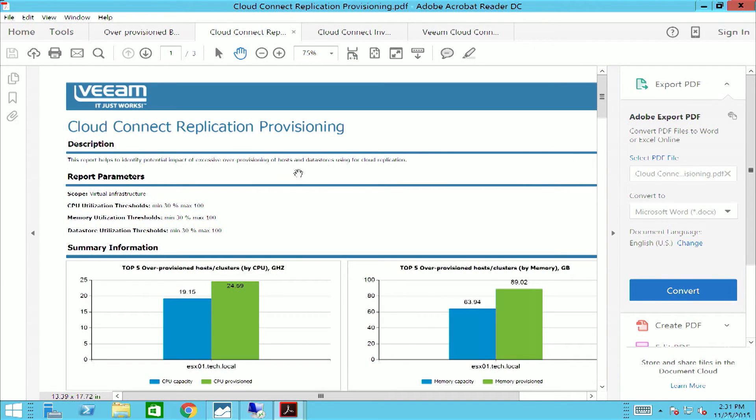The cloud connect replication provisioning report allows you as a service provider to determine your top five over and under-provisioned backup repositories.